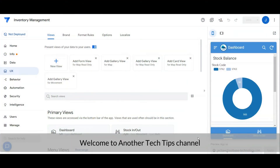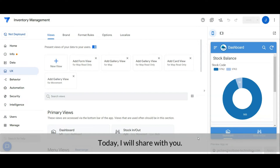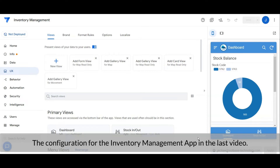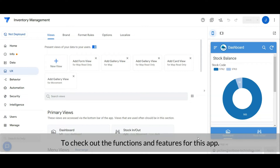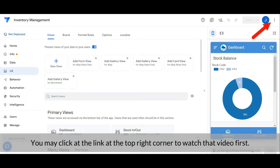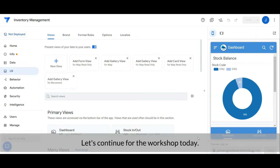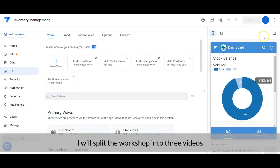Hi everyone, welcome to another Tech Tips channel. Today I will share with you the configuration for the inventory management app. In the last video I highly recommend you watch that first to check out the functions and features of this app — you may click on the link at the top right corner. Okay, let's continue our workshop. Today I will split the workshop video into three videos.